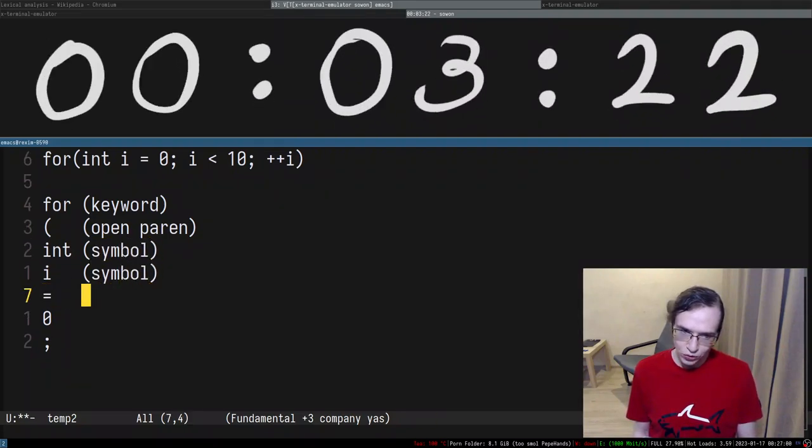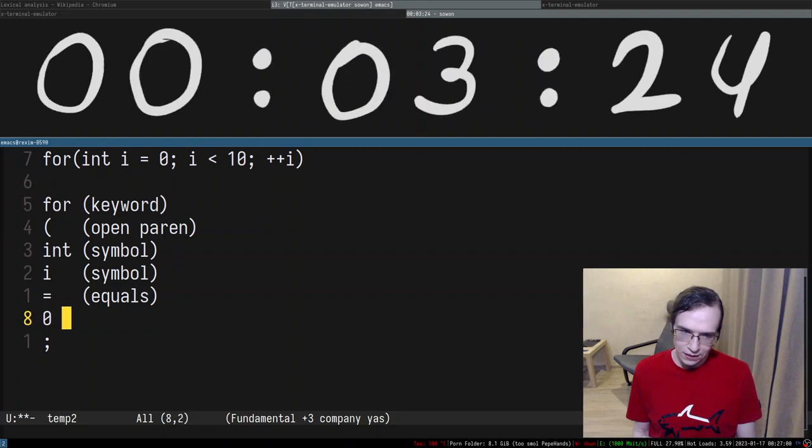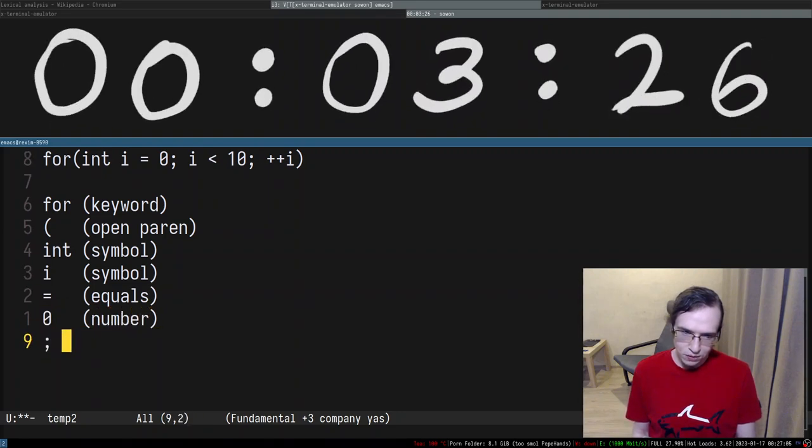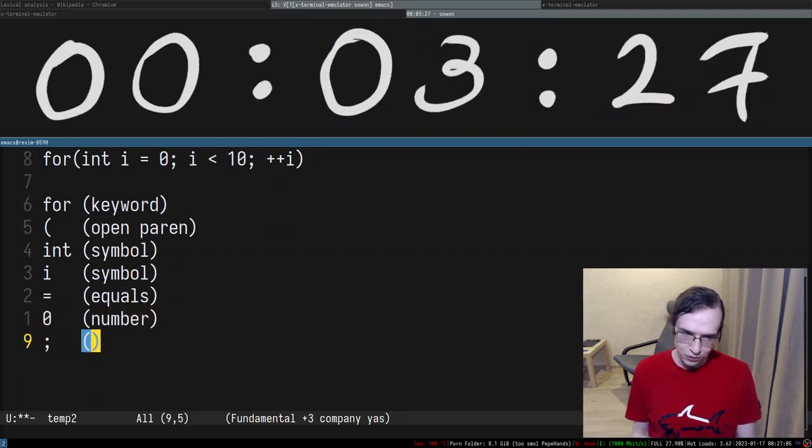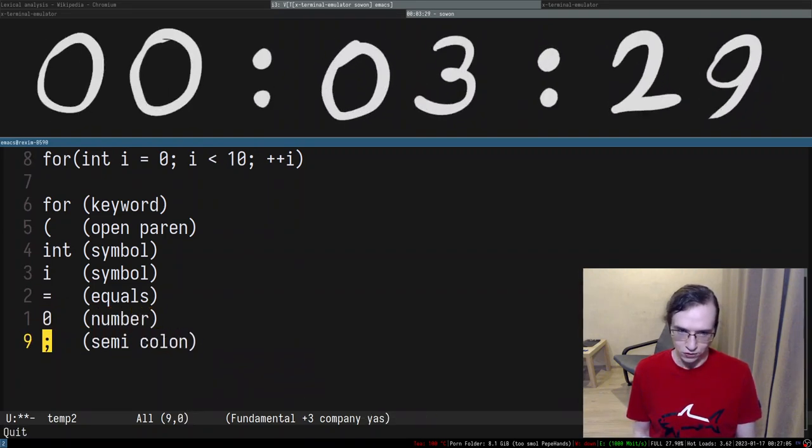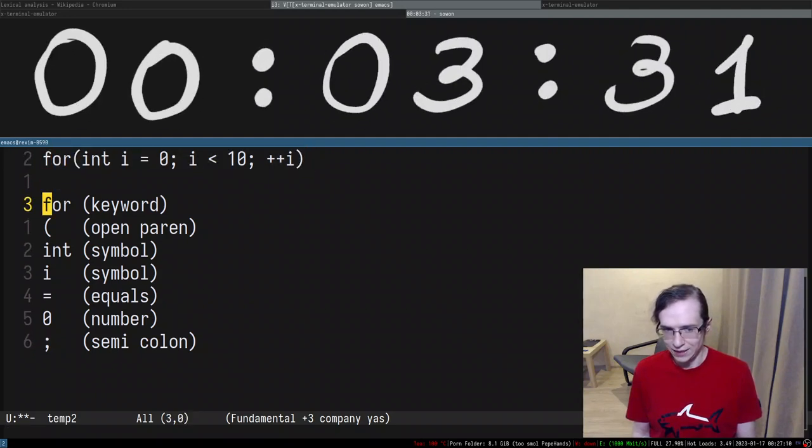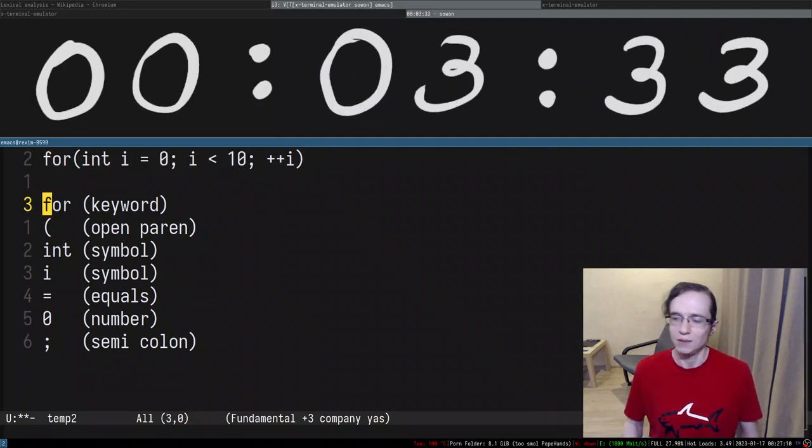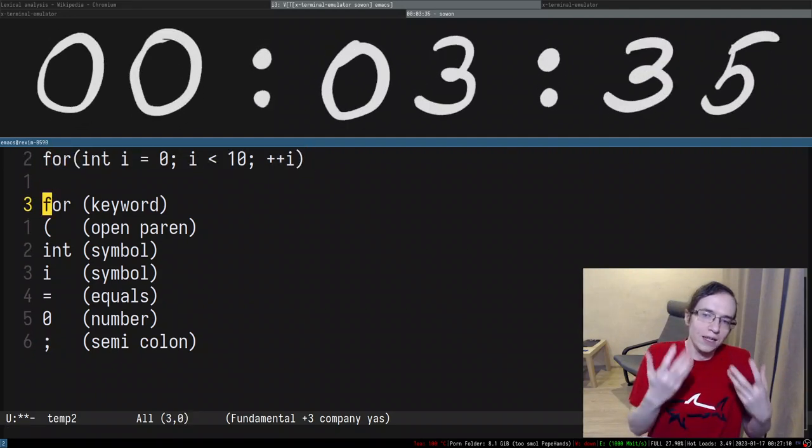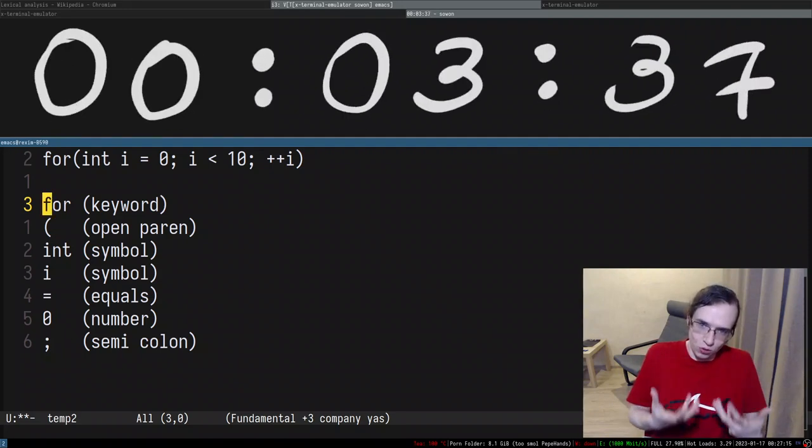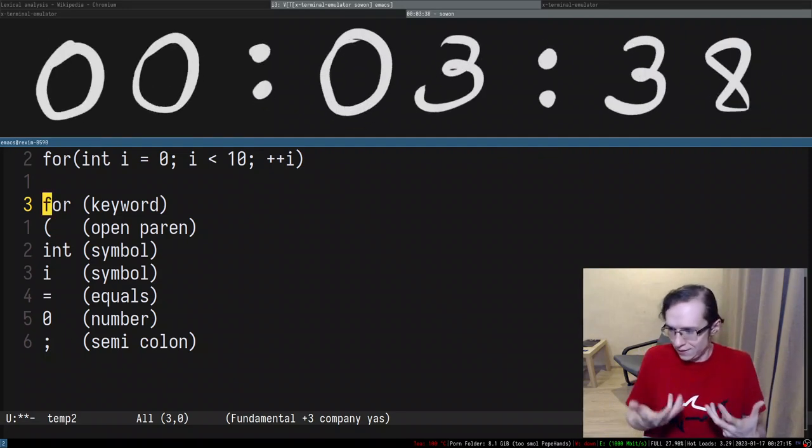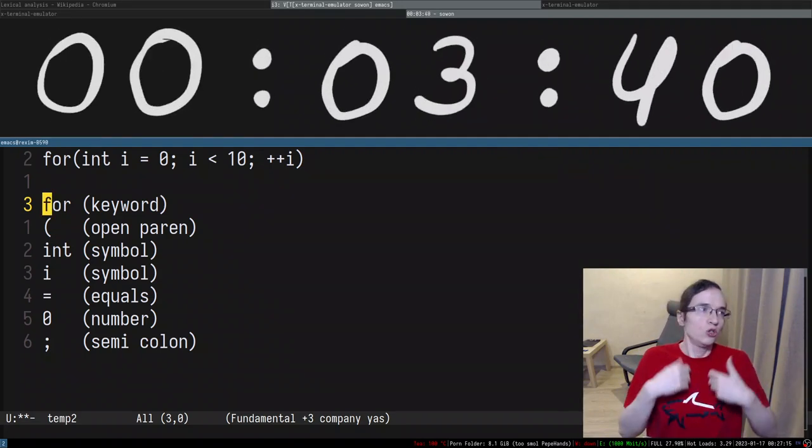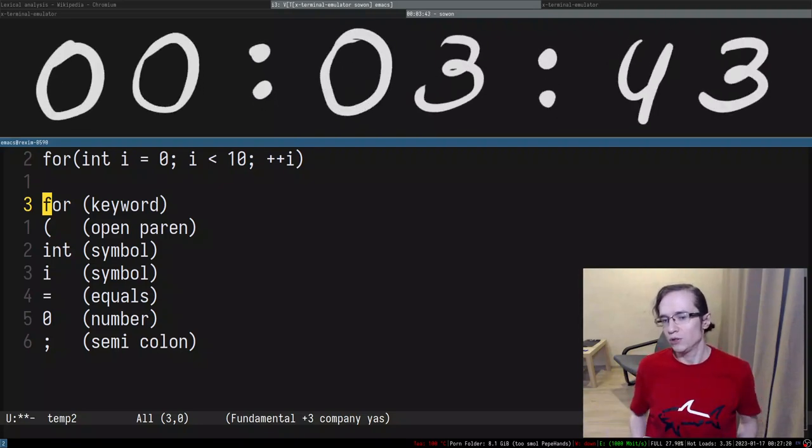Right, so then equals, then number, then semicolon. So this process of taking a sequence of characters and actually grouping them and analyzing and assigning a sort of kind to them or class to them is called lexical analysis, lexing, tokenization, whatever you want. This kind of process has different names.